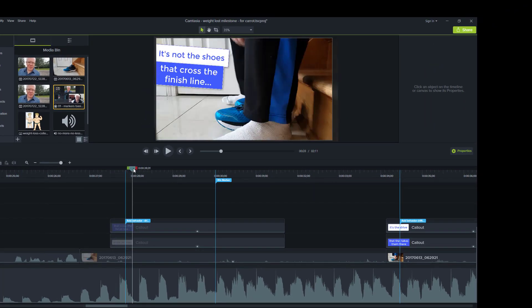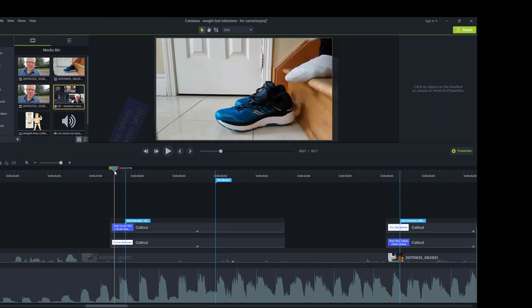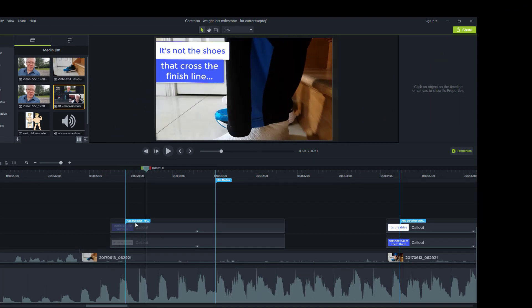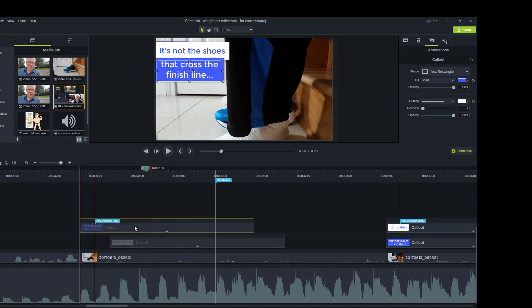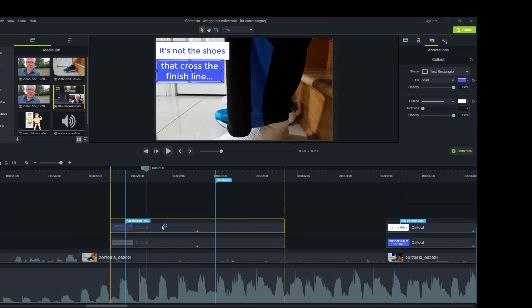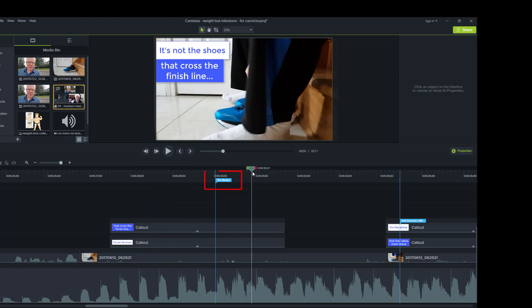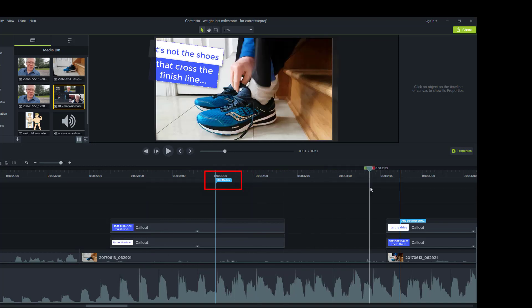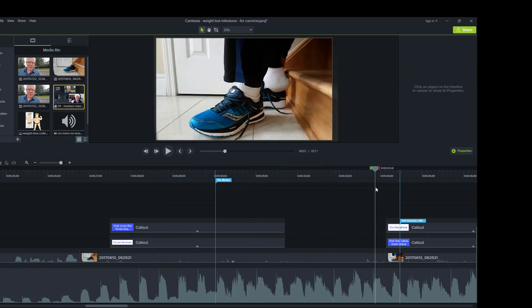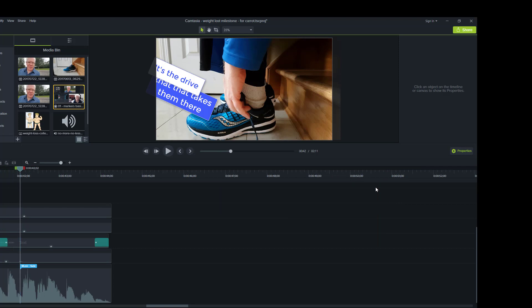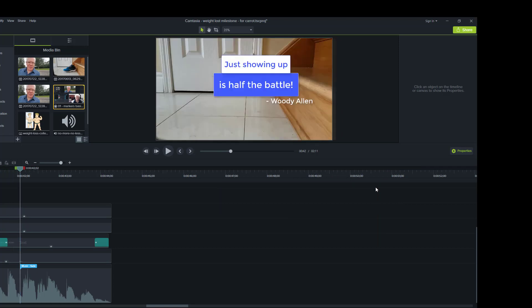And I wanted to add some behaviors here to these text callouts. So I had a clip level reminder because again, remember, if I move the clip, the marker stays with it. So that was to remind me to add a behavior or a special effect. And then there's my 30 second marker.